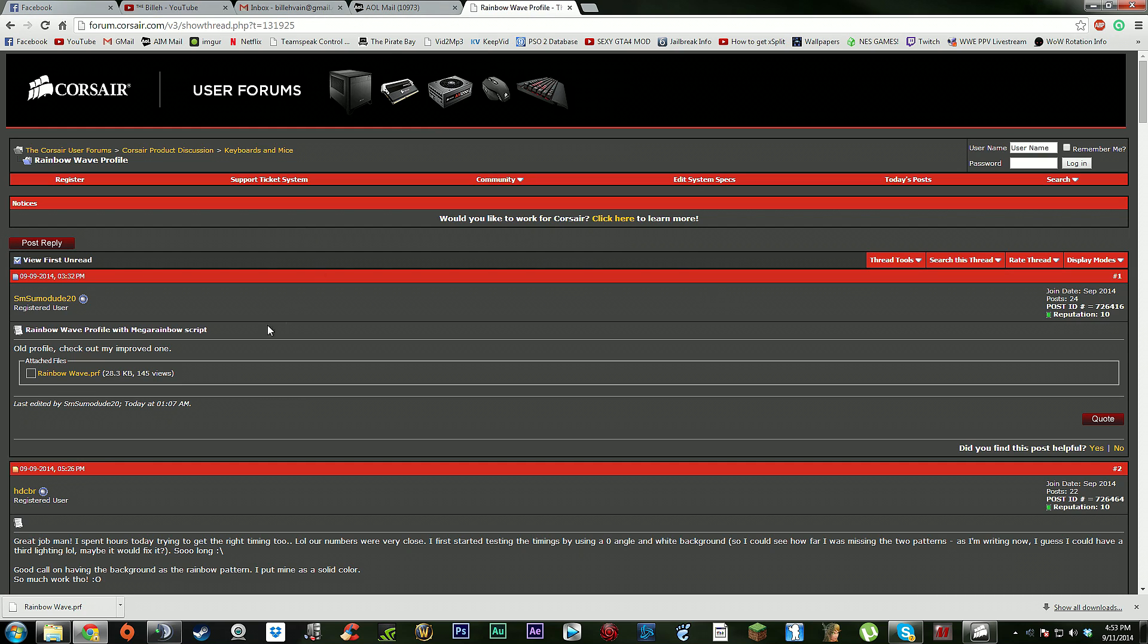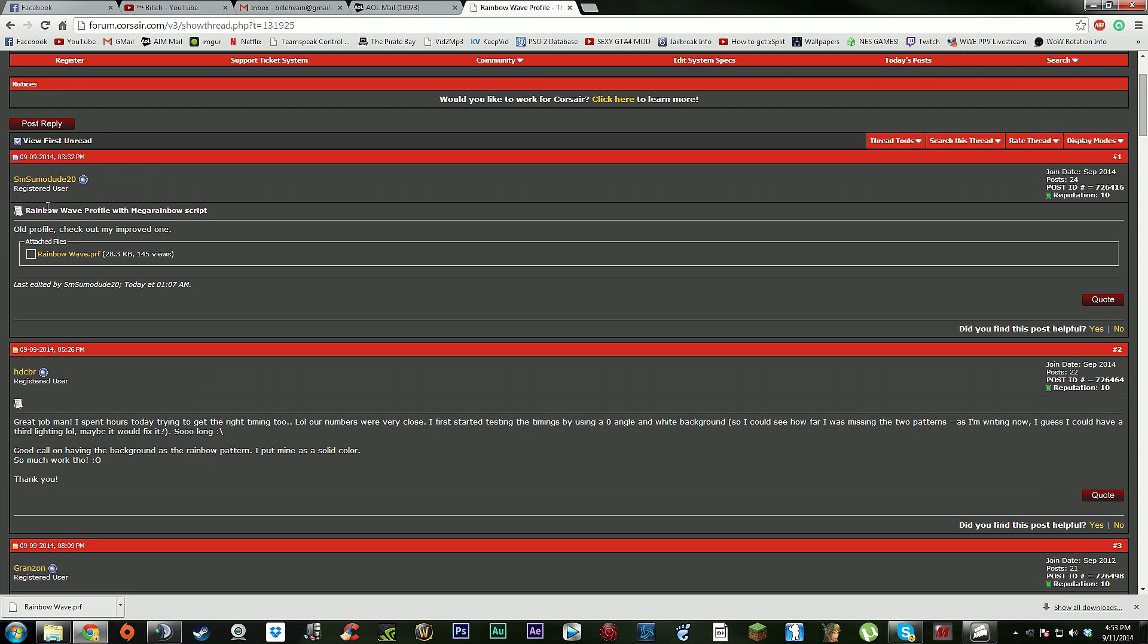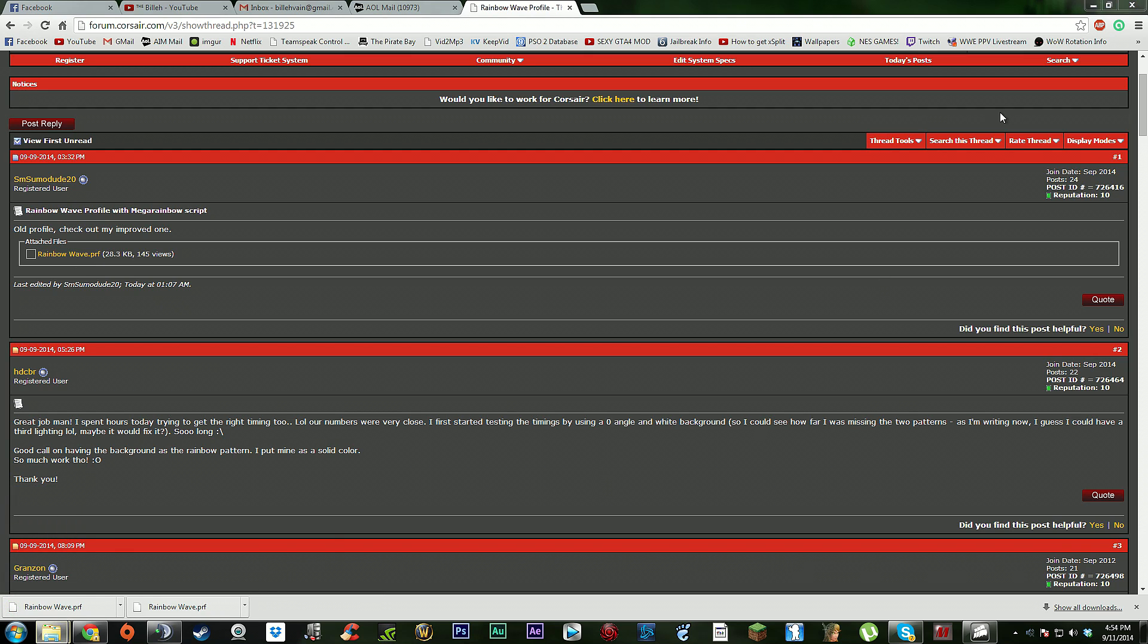This fella here made an awesome rainbow wave profile with a mega rainbow script, which is pretty cool. What you're going to want to do is click this download straight here, open up on my other monitor.